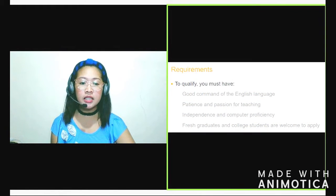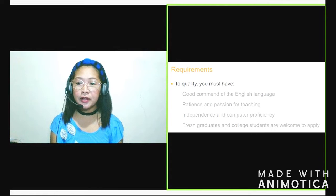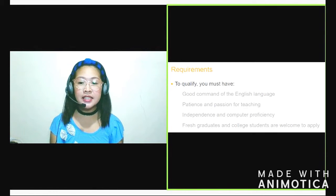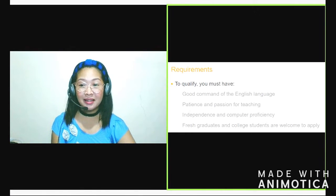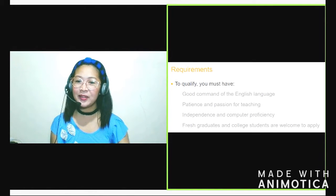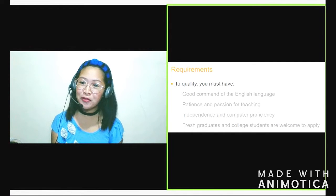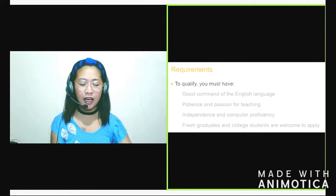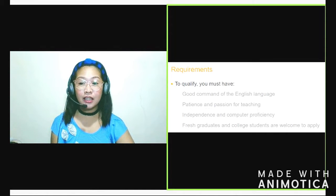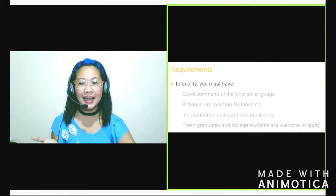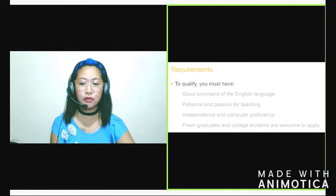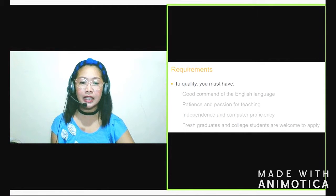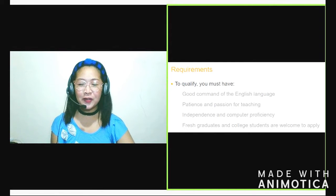First one is the basic requirements. Good command of the English language, patience and passion for teaching, independence and computer proficiency, fresh graduates and college students are welcome to apply. Let's talk about the first one. Good command of the English language. Should our English be perfect? Super fluent? Not even though. Because even I, I'm not perfect. We know that English is a hard thing, especially if we're not a native speaker.